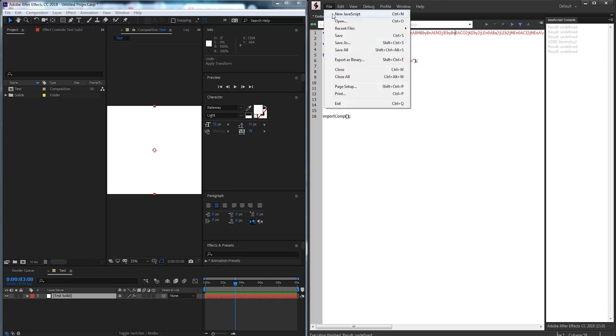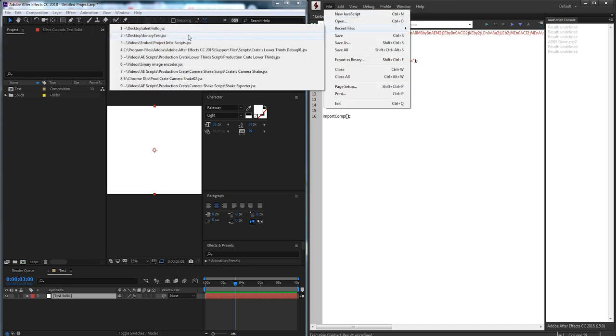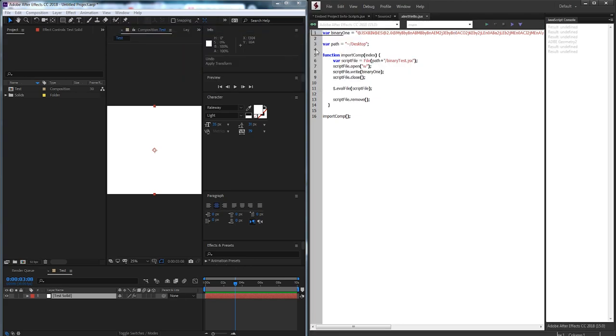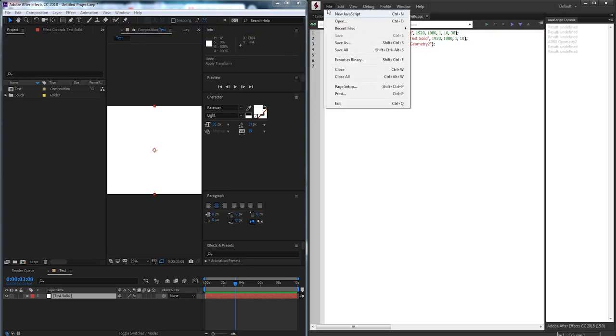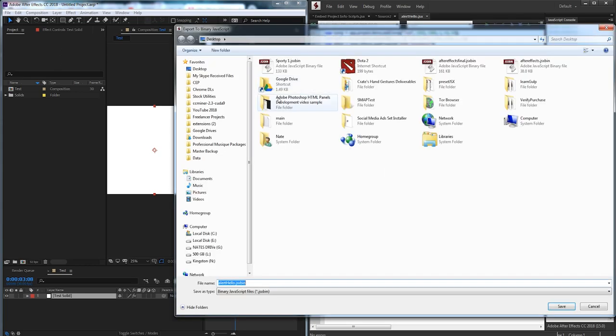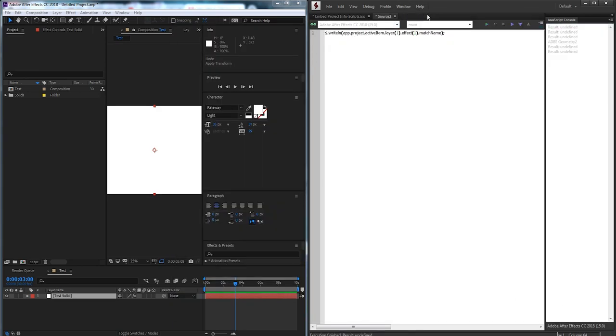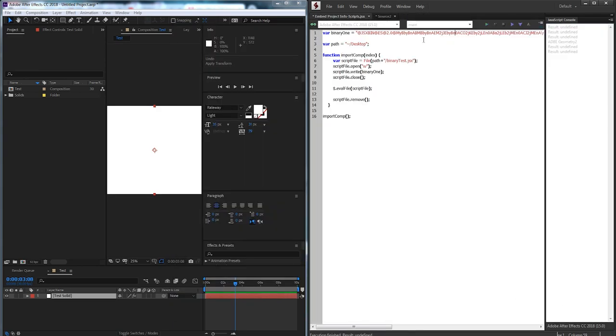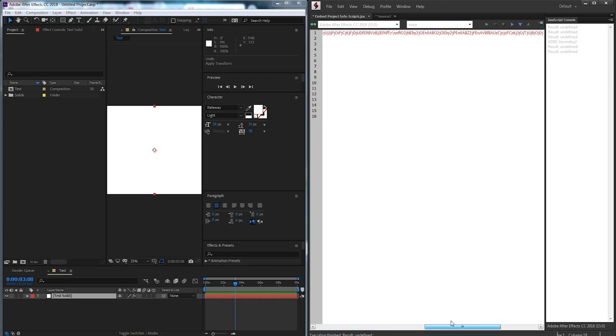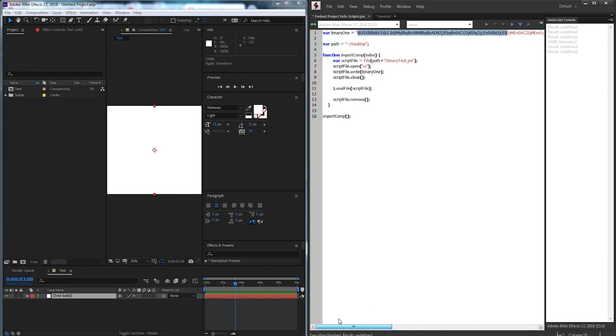The next step is to convert it to this binary format. It's a very easy step. I actually need to open the file again and I'm going to click on export as binary. Then I'm going to just save it. We'll just say alert hello.jsxbin, click on save and now we have our jsxbin which is in this sort of format with lots of encoded text.